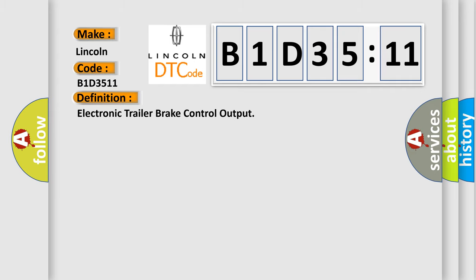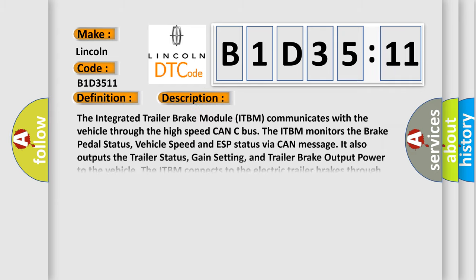And now this is a short description of this DTC code. The integrated trailer brake module ITBM communicates with the vehicle through the high-speed CAN-C bus. The ITBM monitors the brake pedal status, vehicle speed and ESP status via CAN message.